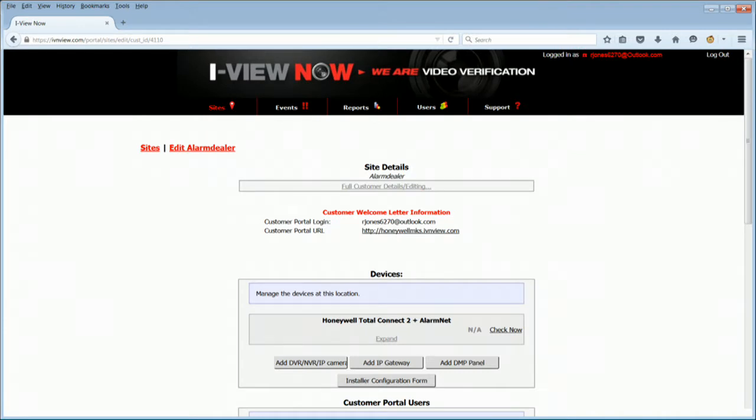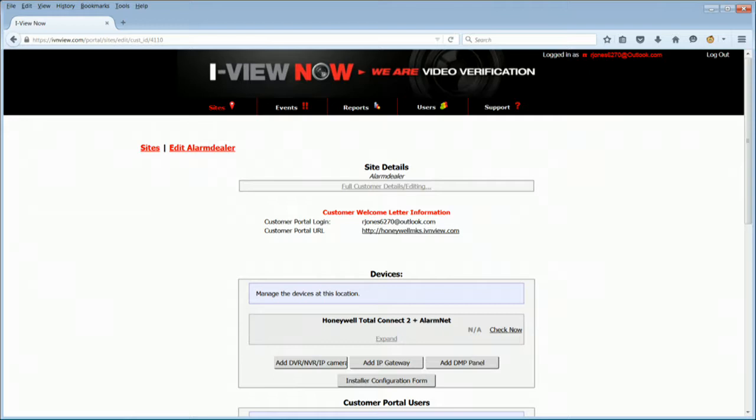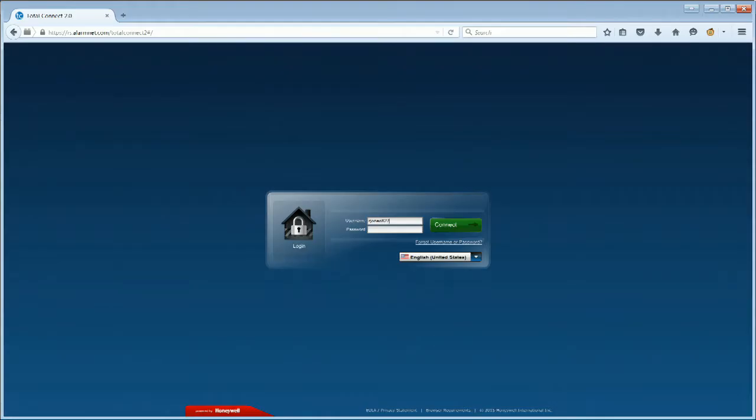Now that the installing dealer has created an account in AlarmNet Direct and the central station has created and configured the account site in the iViewNow portal, the installing dealer may now configure the Honeywell Total Connect IP cameras in the Honeywell Total Connect site. Log in to the end user's Honeywell Total Connect account in order to configure the cameras within the Honeywell Total Connect platform.